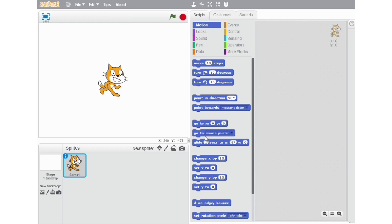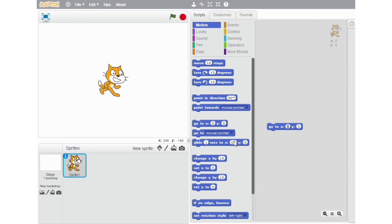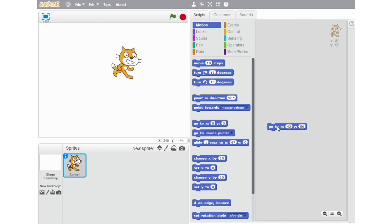The next block on our list is the Go to X0 Y0 block. With the help of this block, we can take our sprite anywhere on the stage. The stage is divided into four quadrants because of an x-axis, which is a horizontal line across the stage, and a y-axis, which is a vertical line across the stage. The point where they both meet is known as the origin — the center of the stage — where the value of x and y is zero. This block is really very helpful.